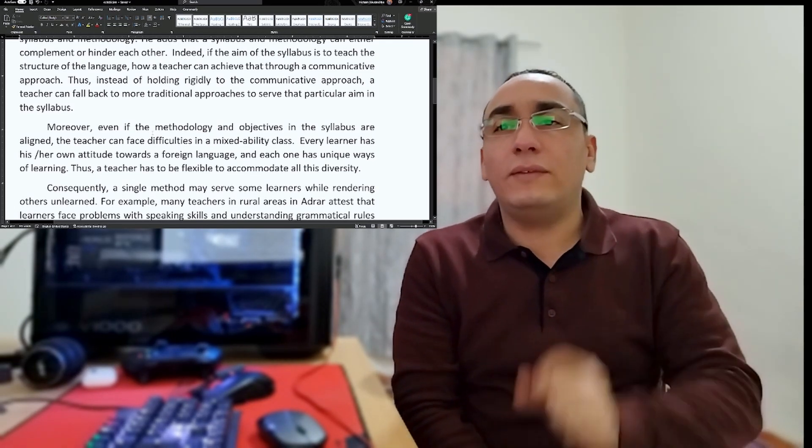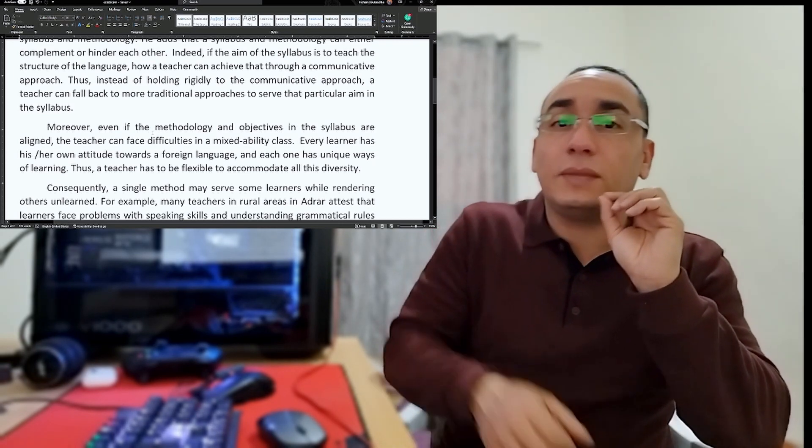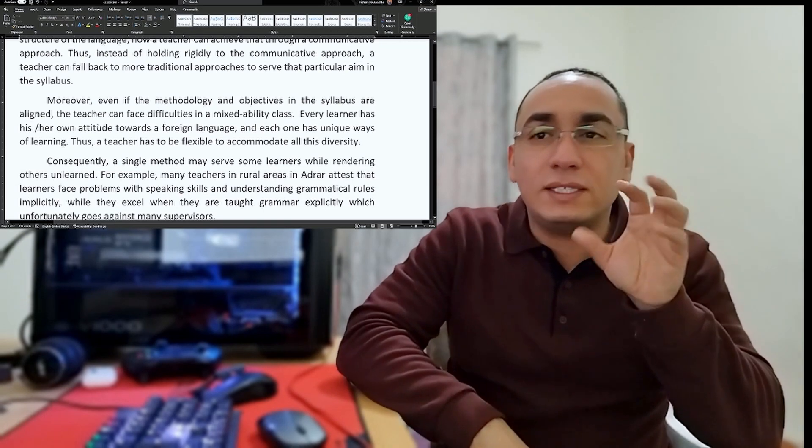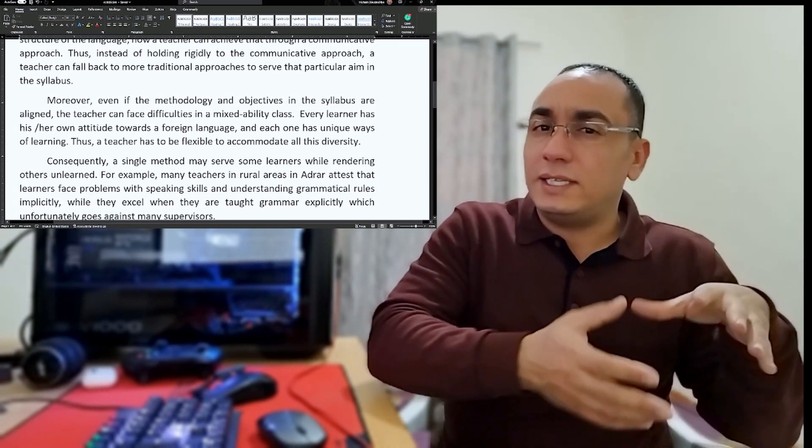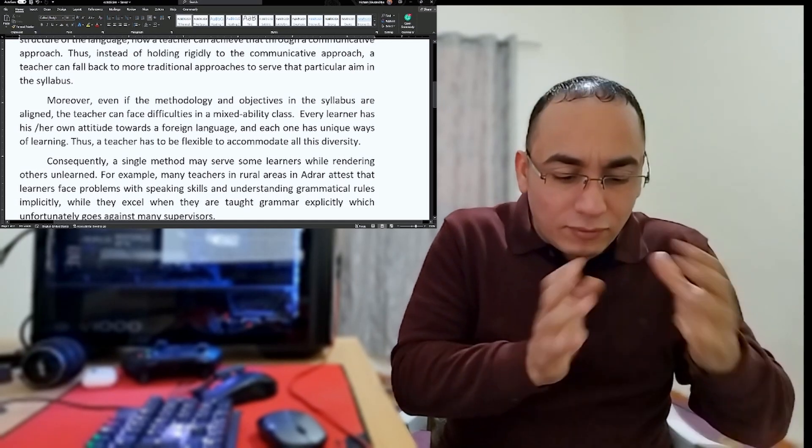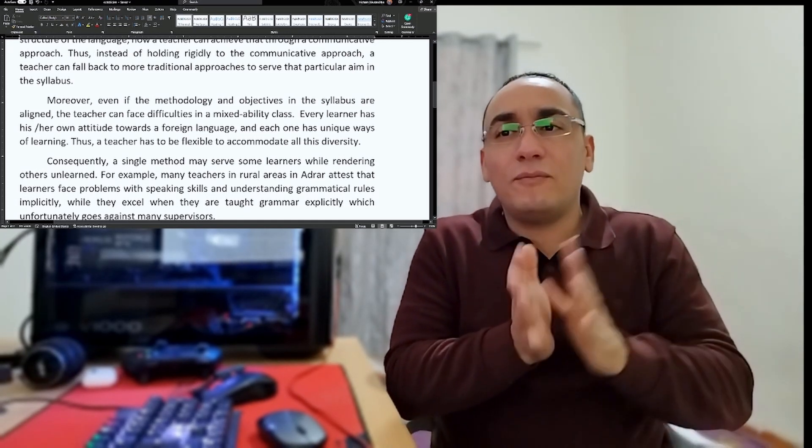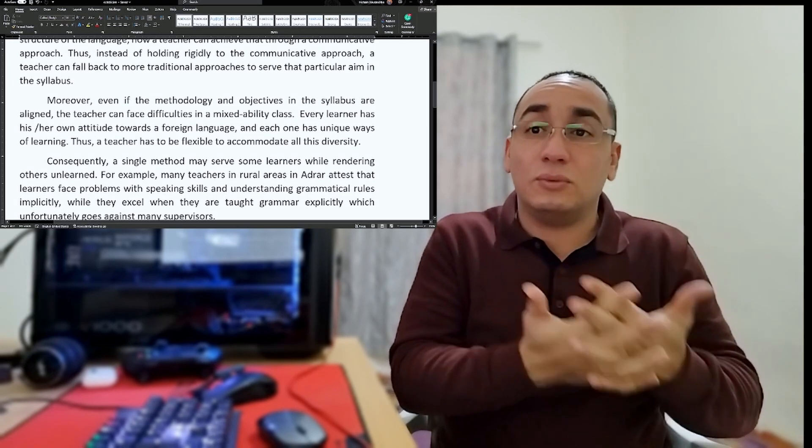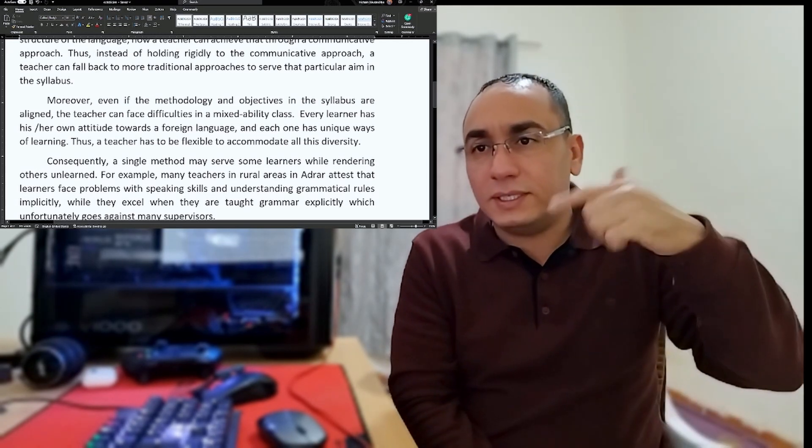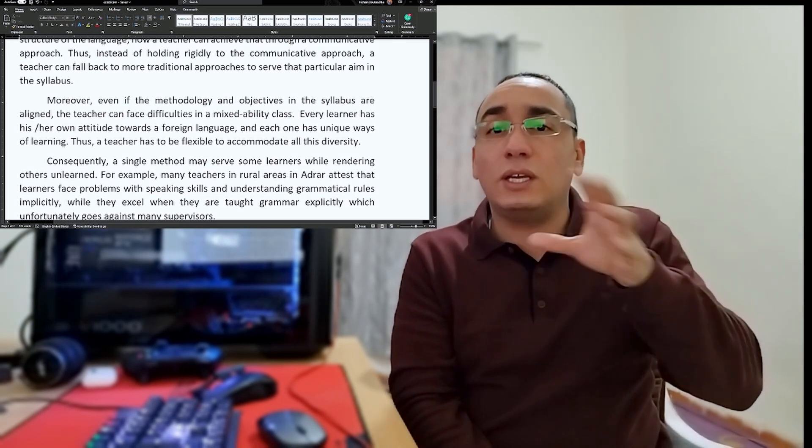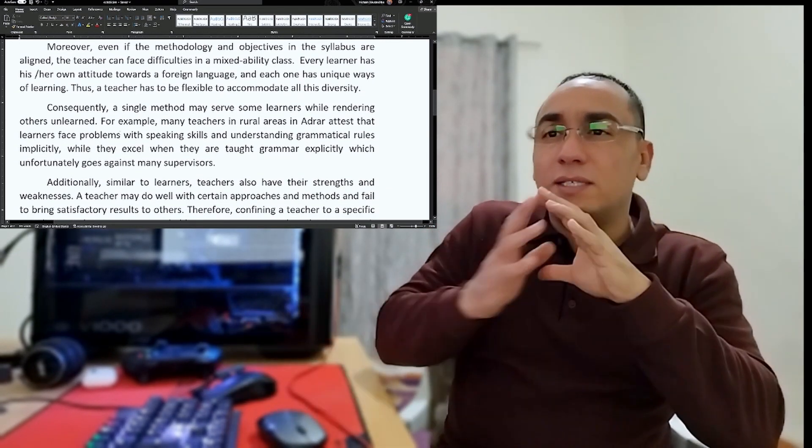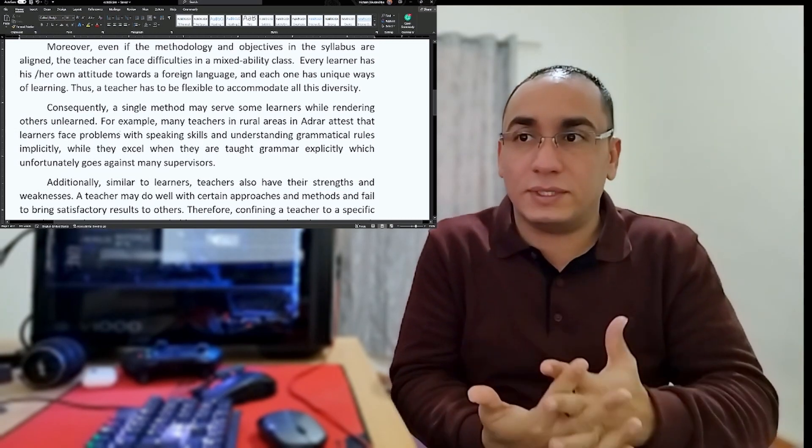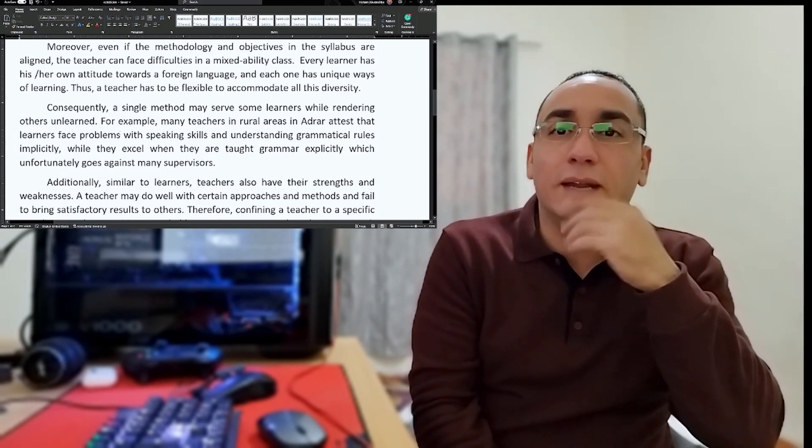Instead of holding rigidly to the communicative approach, a teacher can fall back to more traditional approaches to solve that particular aim of the syllabus. The teacher has to be flexible and choose what kind of method and approach to teach a specific item. Moreover, even if the methodology and objective in the syllabus are aligned, the teacher can face difficulties in mixed ability class. Every learner has his own attitude towards a foreign language.